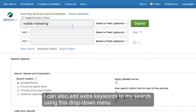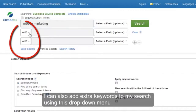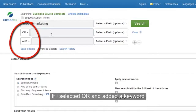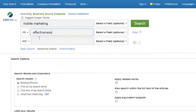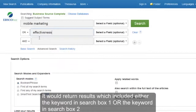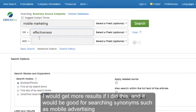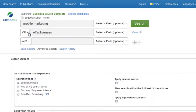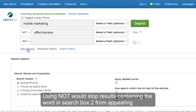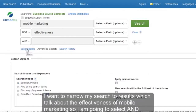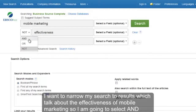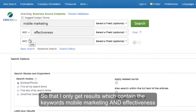I can also add extra keywords to my search using this drop down menu. If I select OR and add a keyword, it would return results which included either the keywords in search box 1 or the keyword in search box 2. I would get more results if I did this and it would be good for searching synonyms such as mobile advertising. Using NOT would stop results containing the word in search box 2 from appearing. I want to narrow my search to results which talk about the effectiveness of mobile marketing, so I'm going to select AND so that I only get results which contain the keywords mobile marketing and effectiveness.